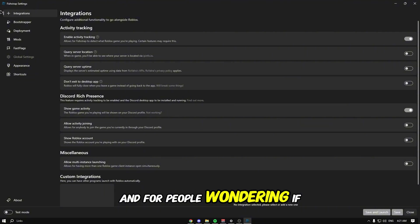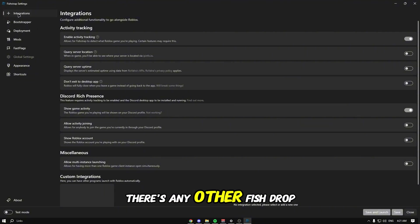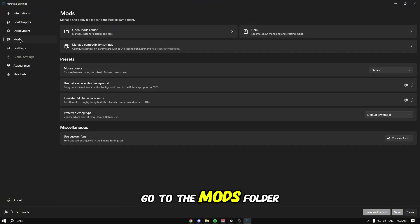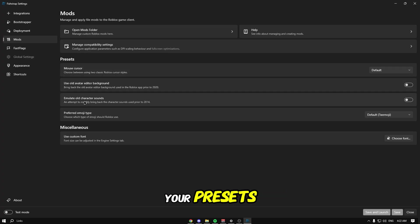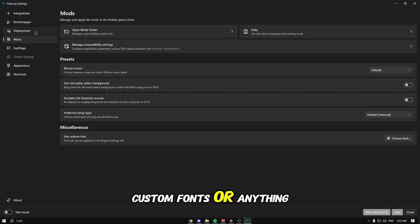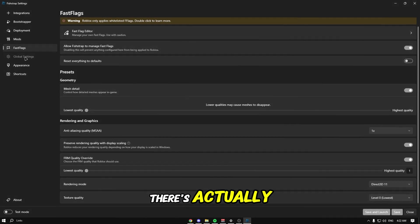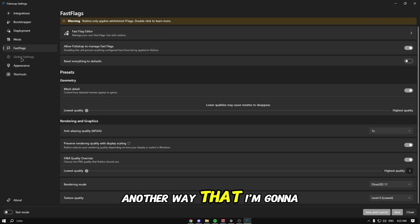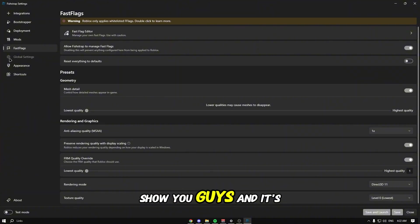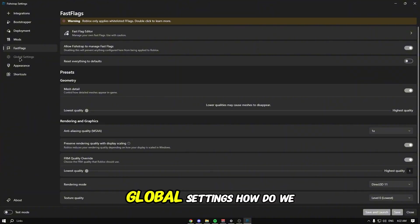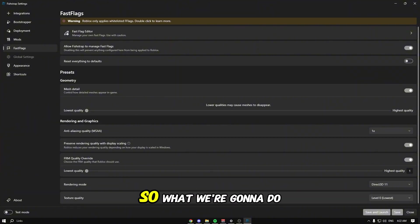For people wondering if there's any other fish drop settings - if you go to the mods folder you have your presets, custom fonts. There's actually another way I'm going to show you - global settings.